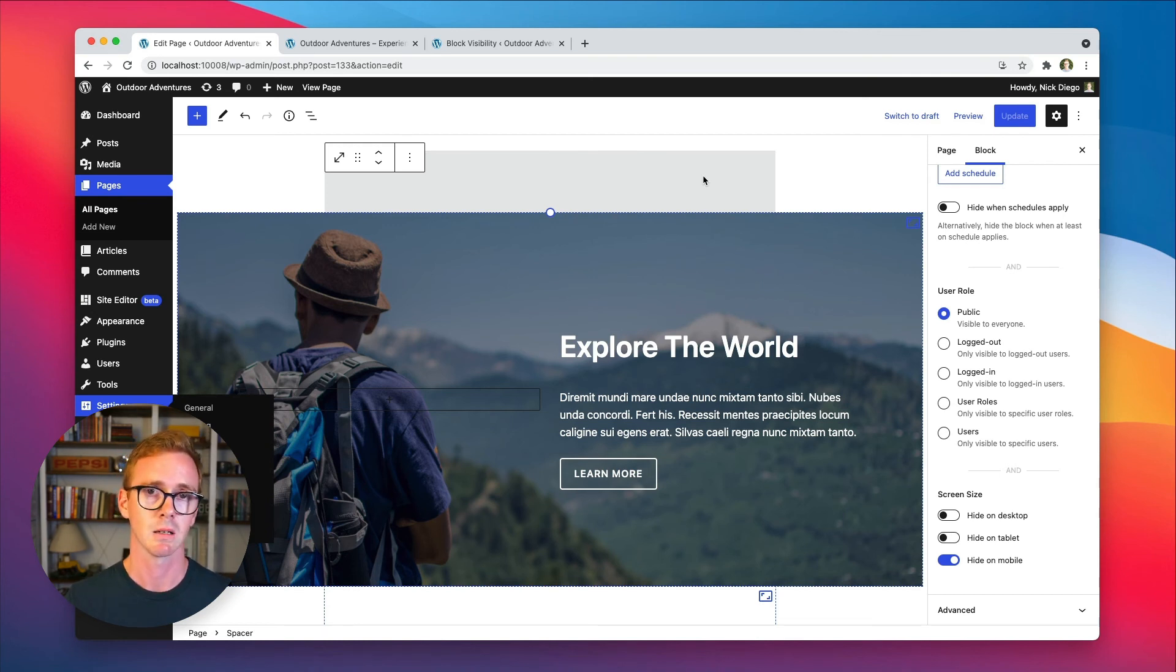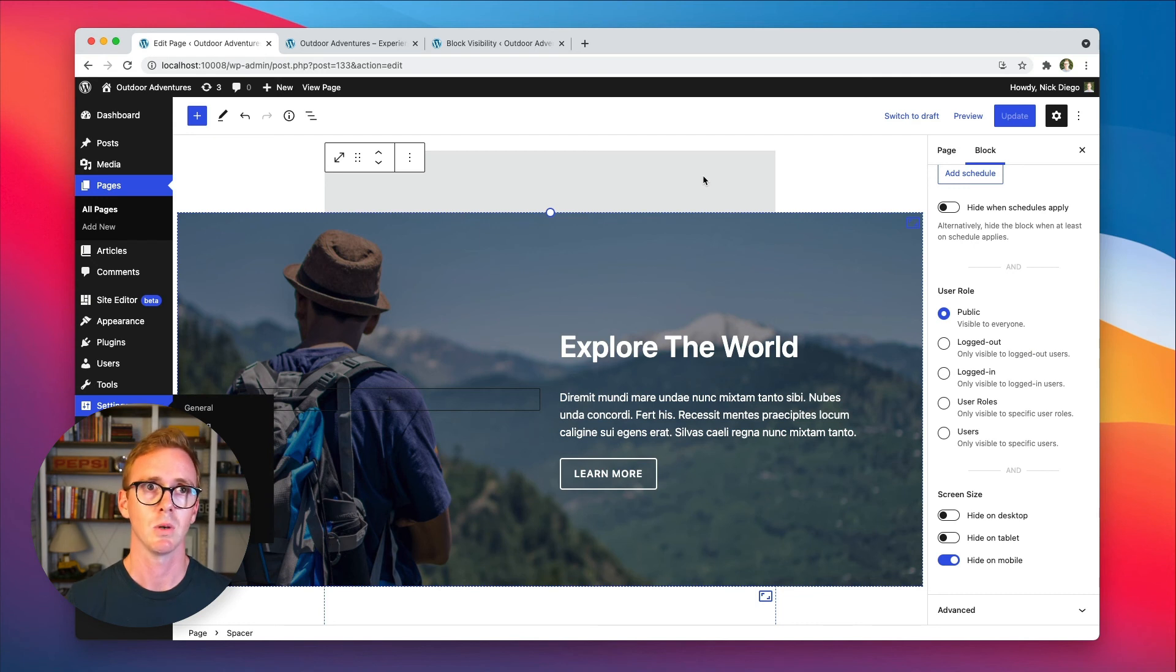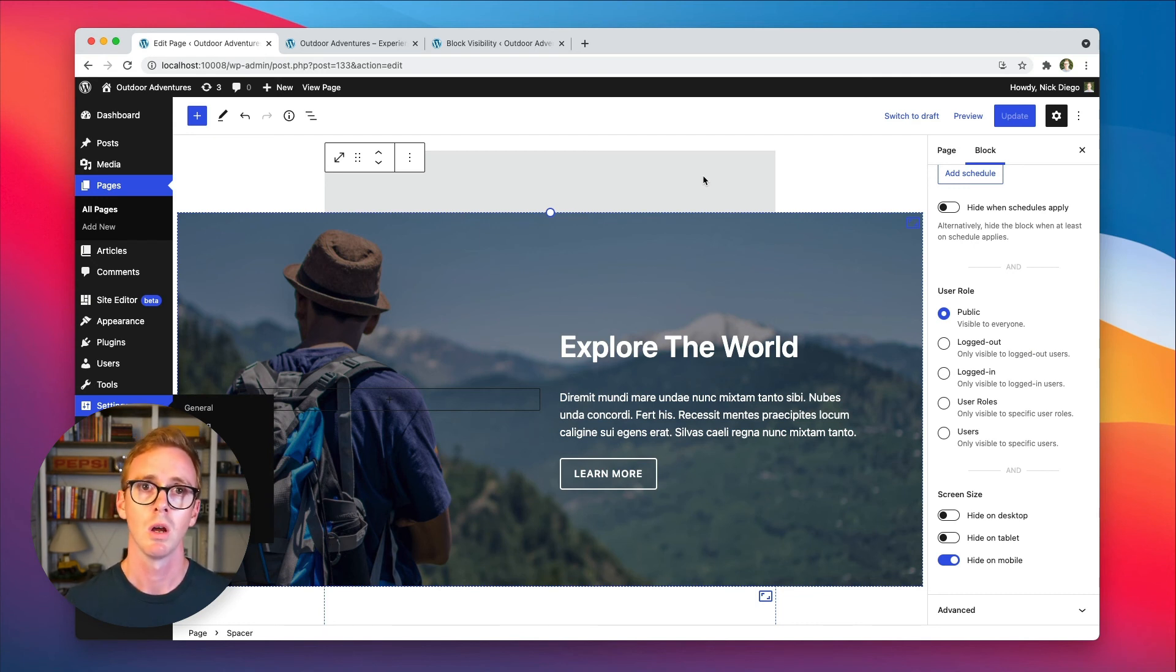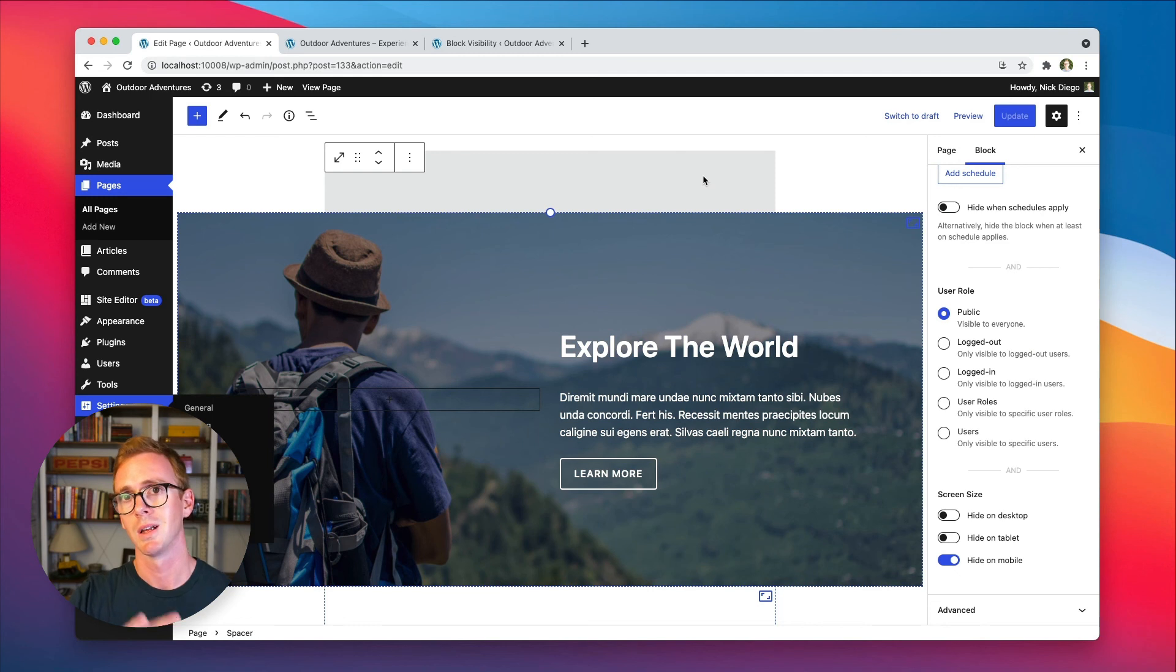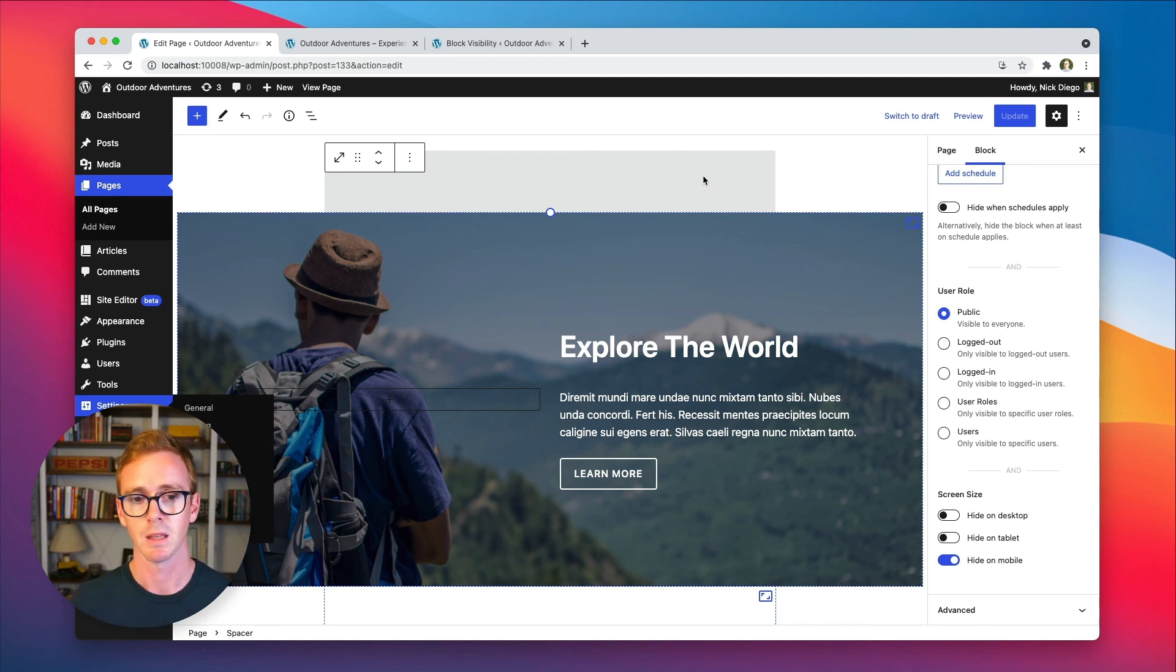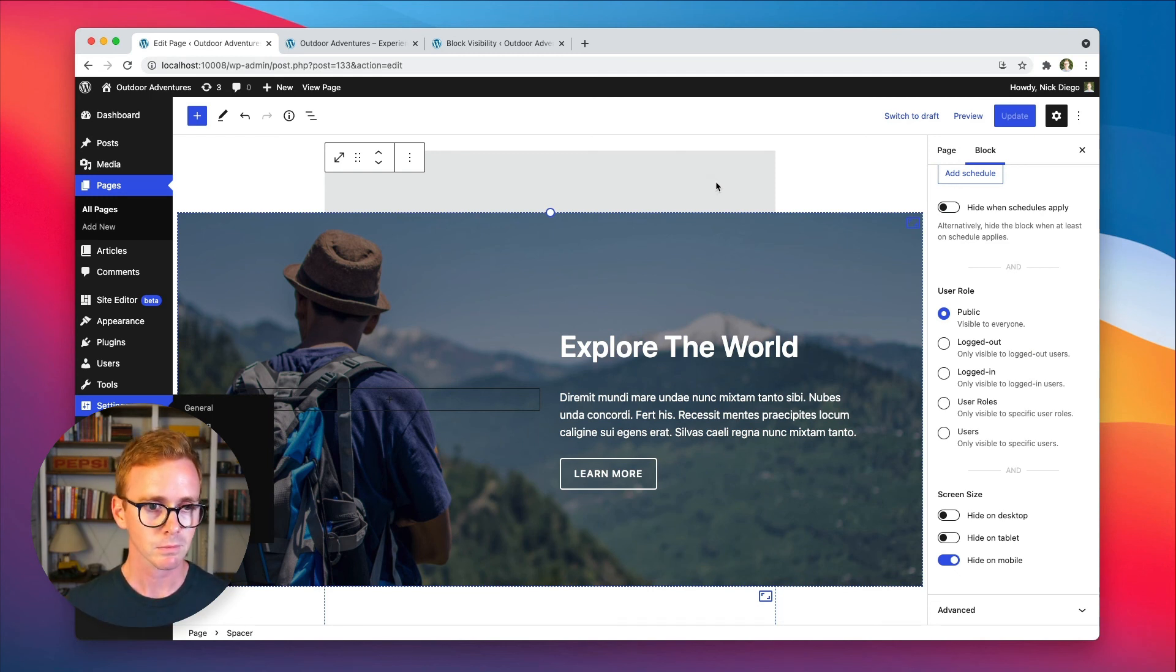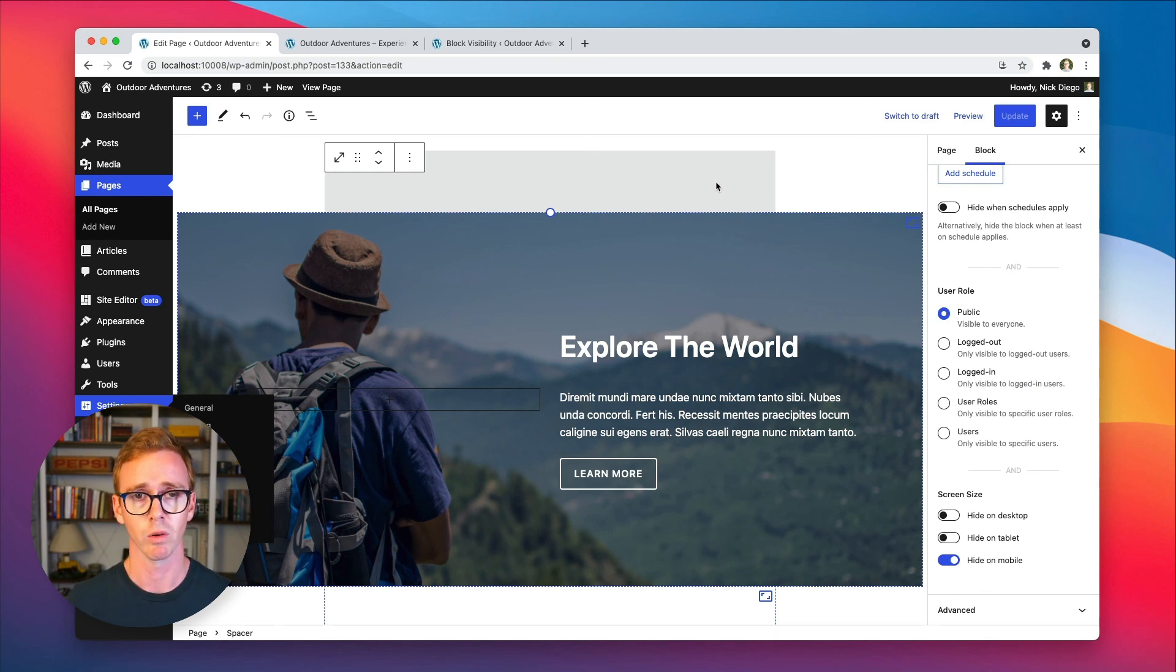So here we were just hiding something on mobile, but you can go the other way, too. Perhaps you have a click to call button that you want to show on mobile devices, but you want to hide on desktops. Absolutely possible as well. So you're really only limited by your own creativity and whatever the needs of your website are.